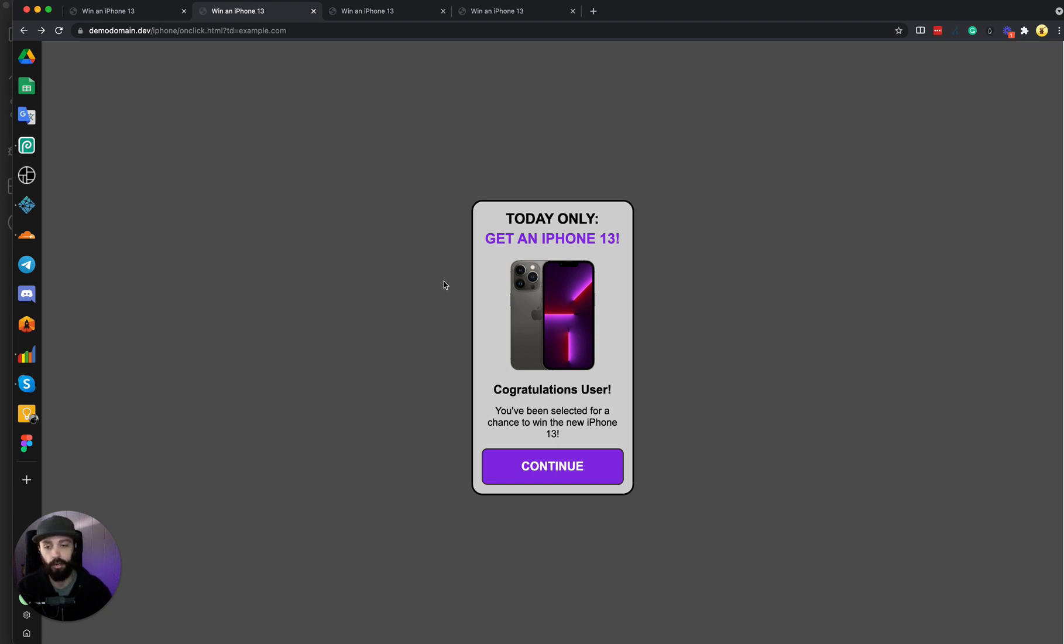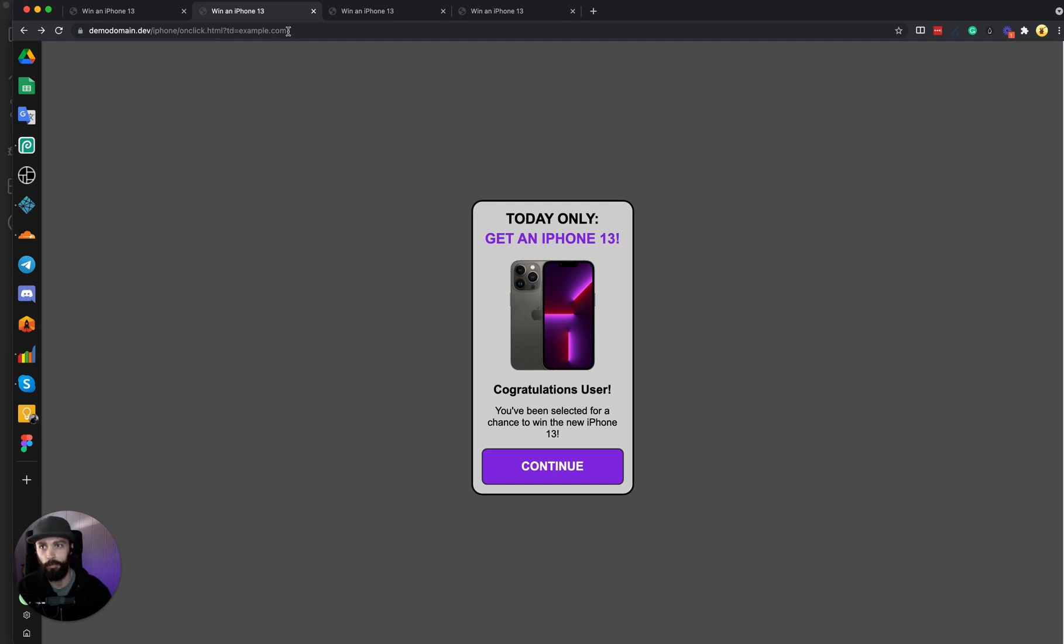you're going to have to modify all your landing pages with the new domain. But you might notice here, in this landing page, there's a URL parameter, td equals example.com.